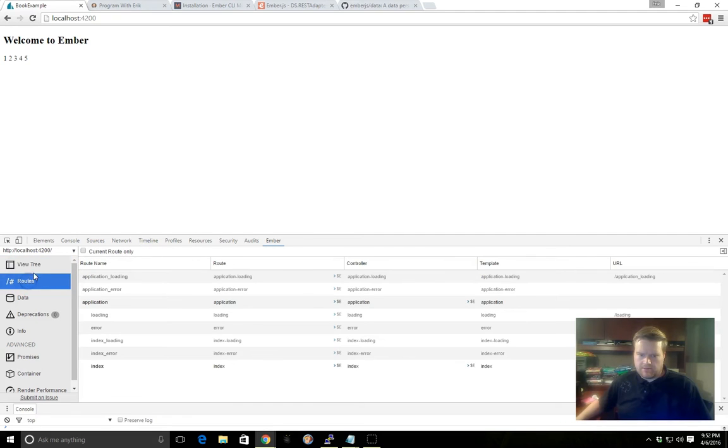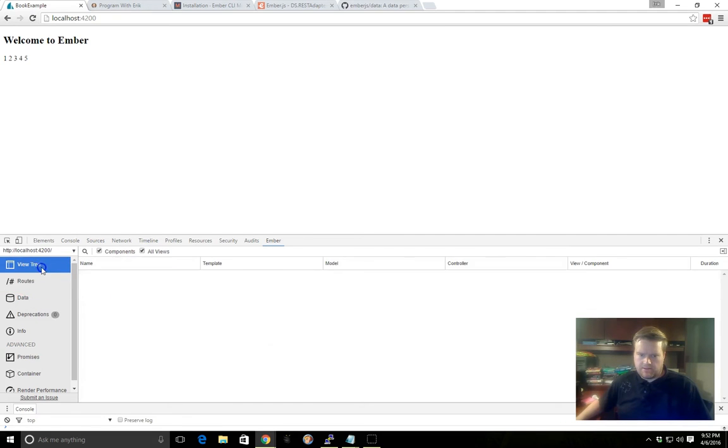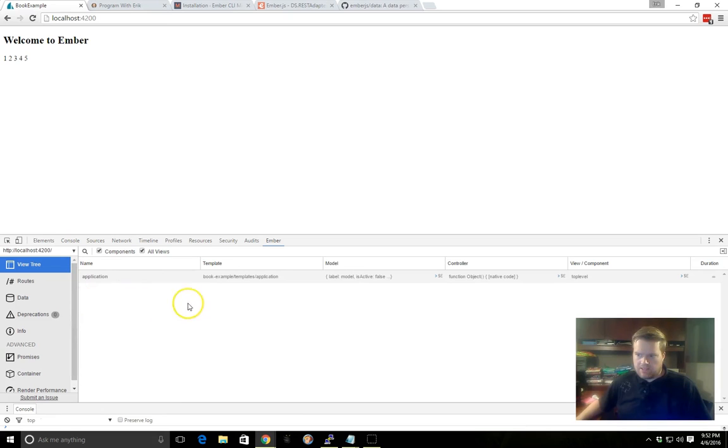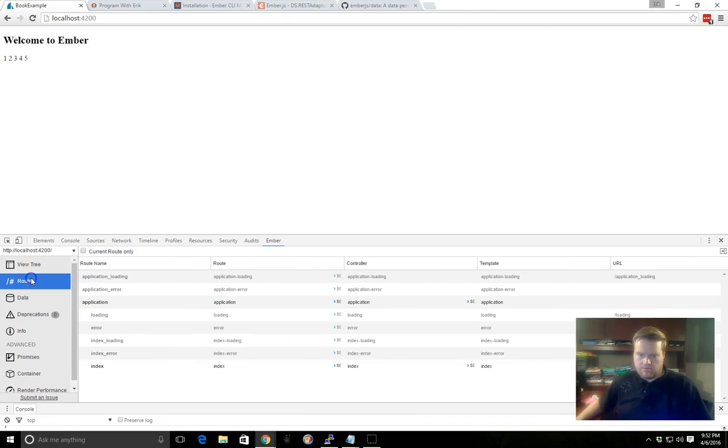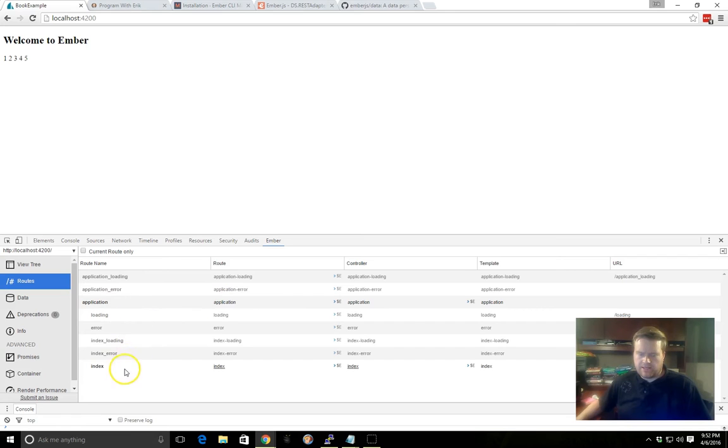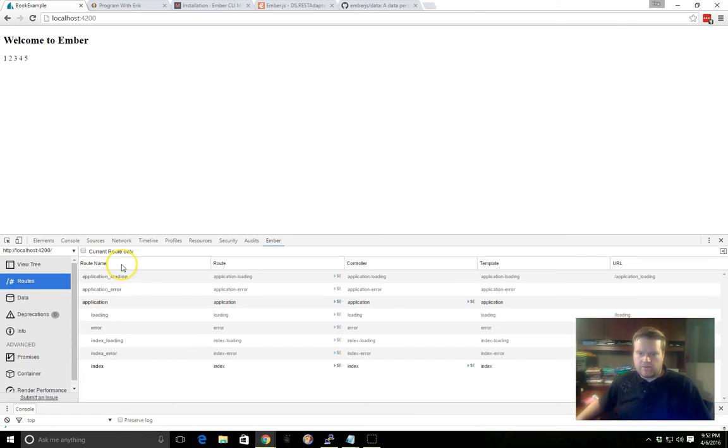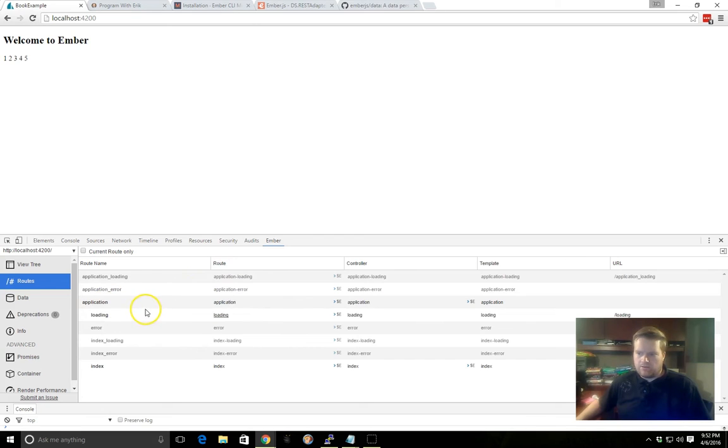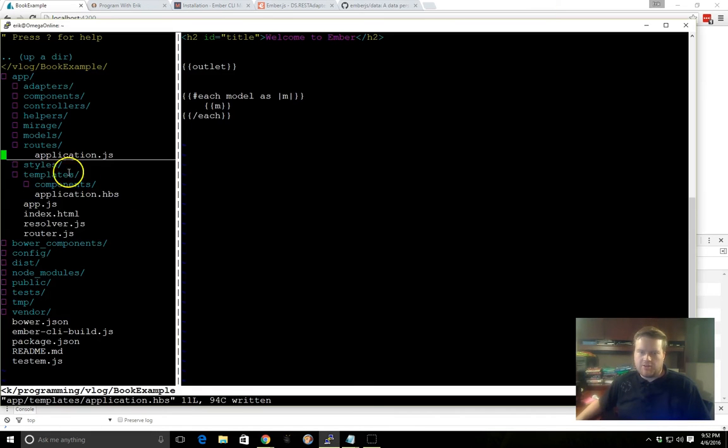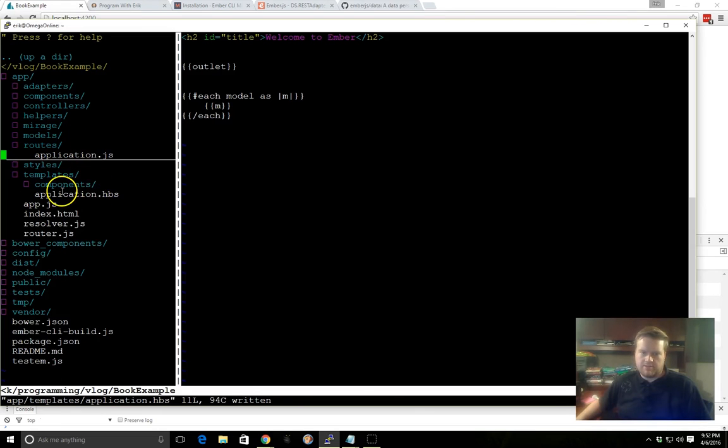and I click around a little bit, you can see, here it is, the routes. So we have the application route here, we have loading, error, index. But you know that it will tell you inside here that your route name is application, the route is application. So the template is called application. So you know that this route application is going to be talking to your template application.